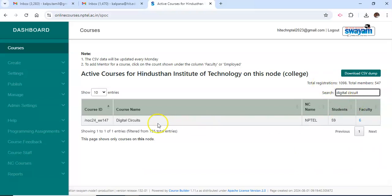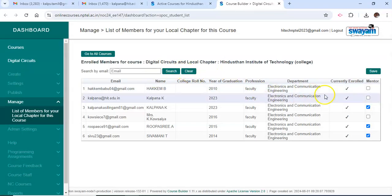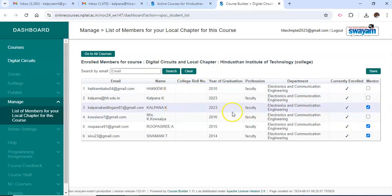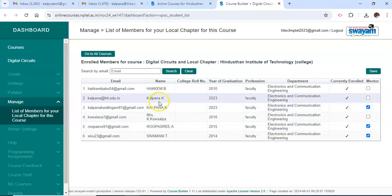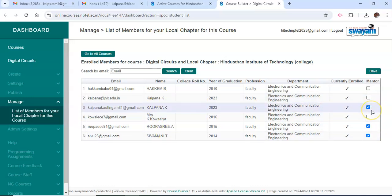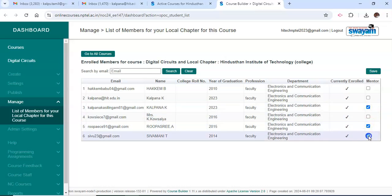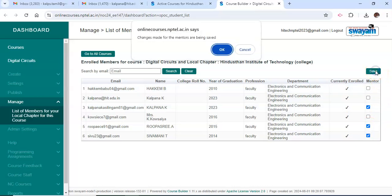I am taking Digital Circuits as the example. In the Digital Circuits course, 59 students are assigned and 6 faculties are registered. Here we can assign a mentor for the particular students — 3 faculty will act as mentors for the 59 students. Click on the particular faculty to select them, then click Save.